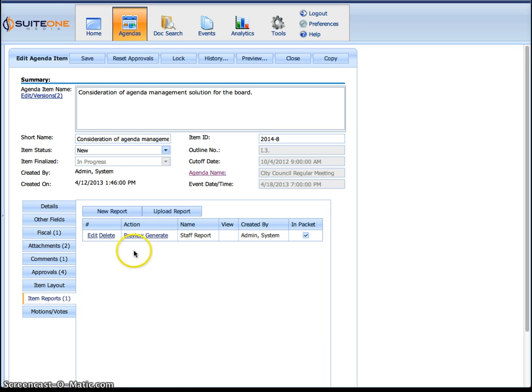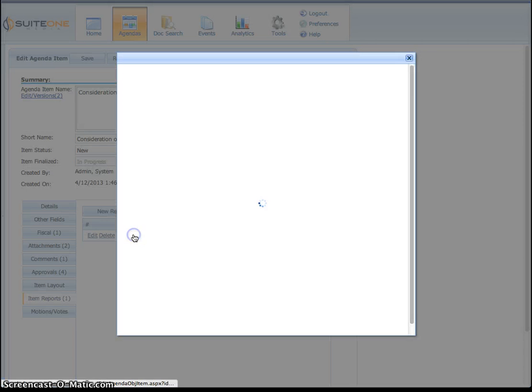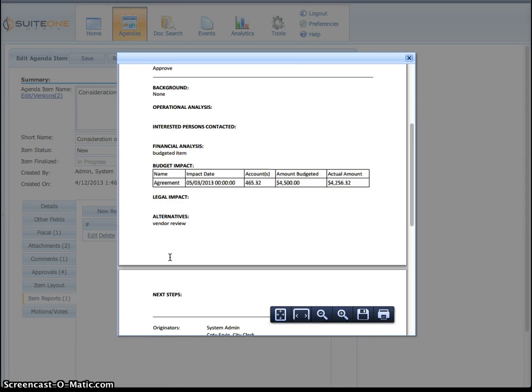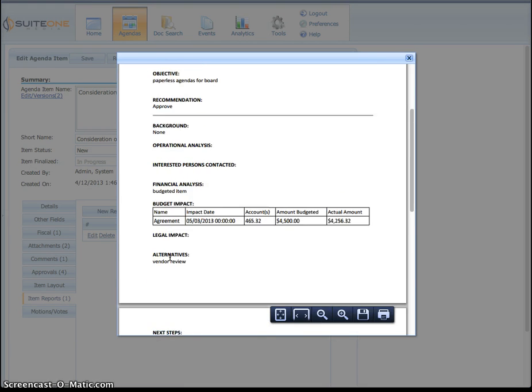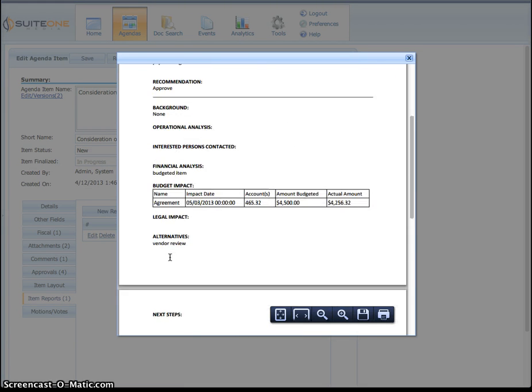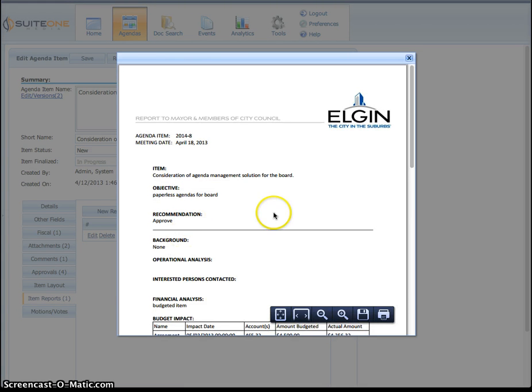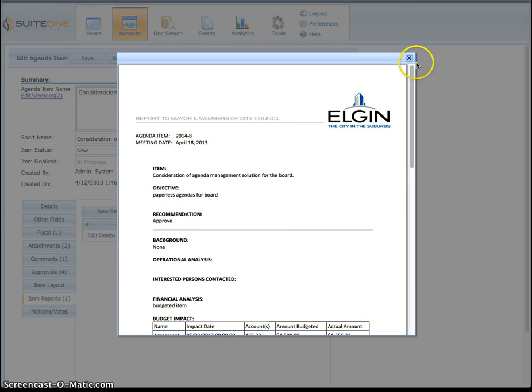From here I can actually preview it, if I want to get a quick preview of my report. There it is, basically shows me my layout of all my items there and the information I put in the system.